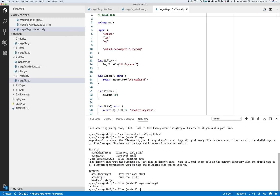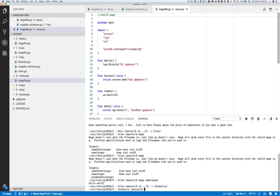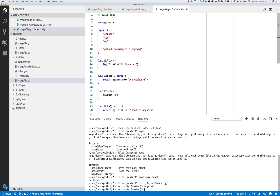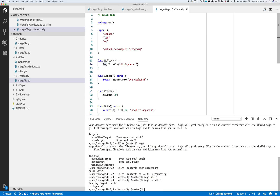One of the things Mage does is build in the idea of verbosity in your logs. The default log package is set not to print out. By default, I can run "mage hello" and nothing prints out. There's a verbose flag, and with that it will print out. It also prints out which targets you're running.